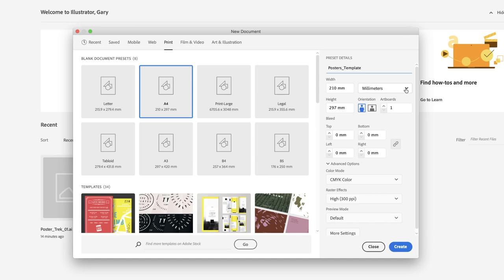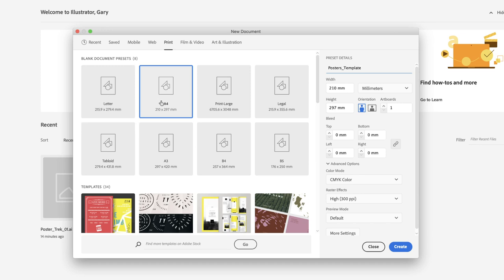Just making sure that because I'm creating an A4 document, the units of measurement will be millimeters. Of course, if you're creating a document intended for US output or you're working in the US, you would likely pick Letter instead of A4, and the measurements will be shown in inches.